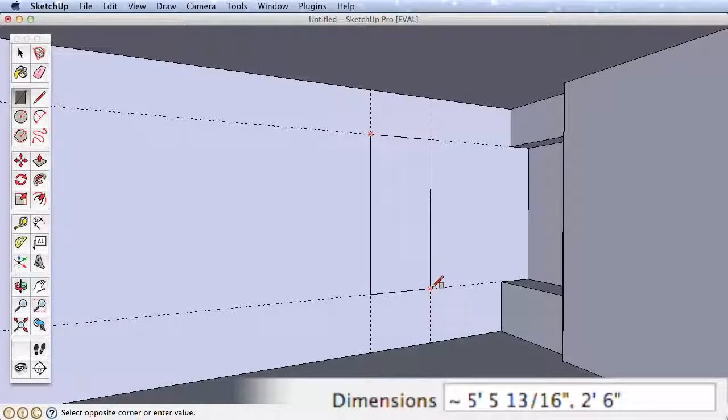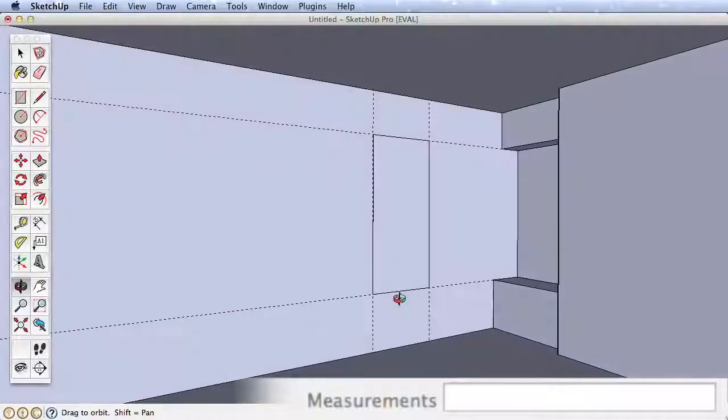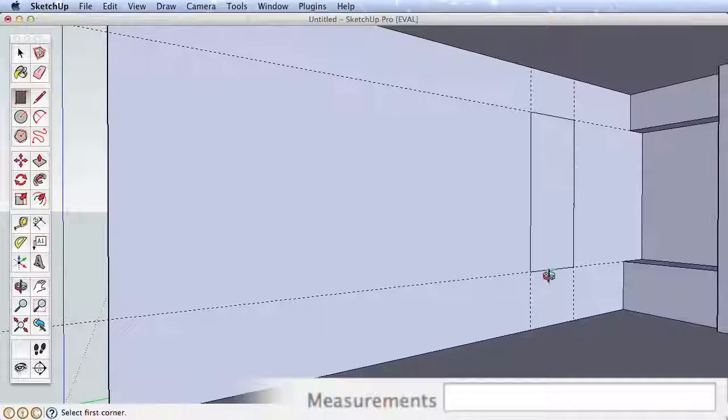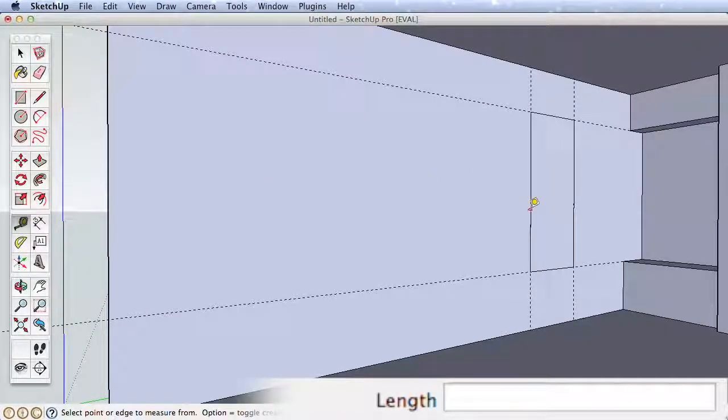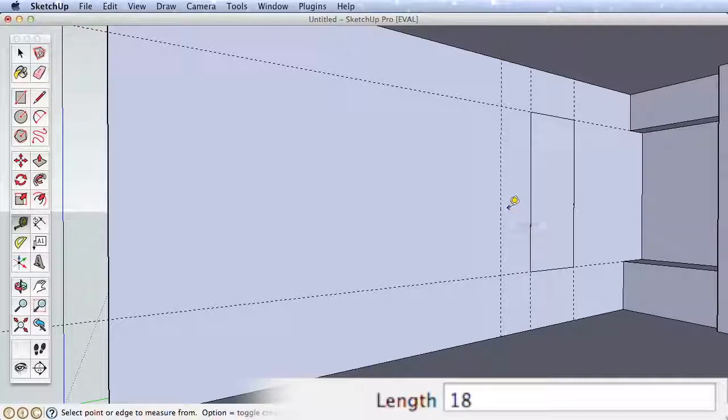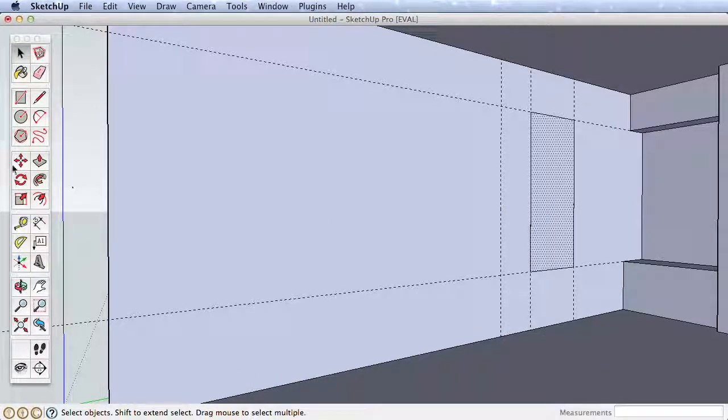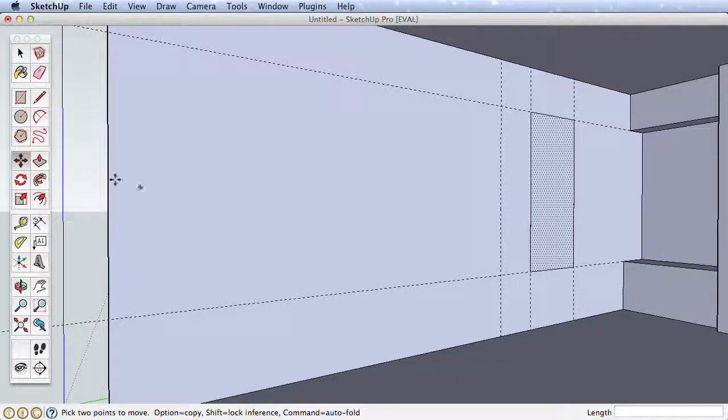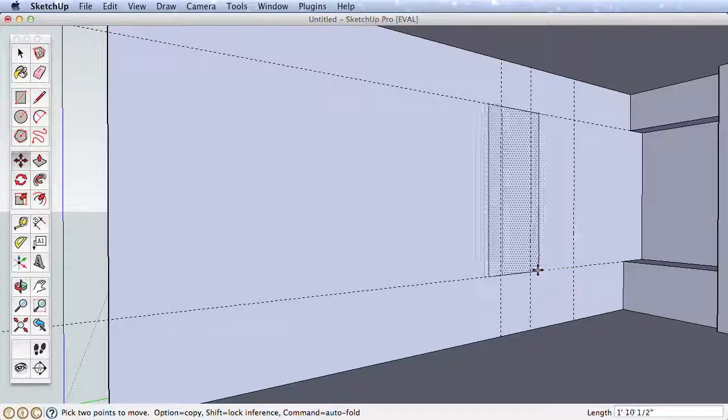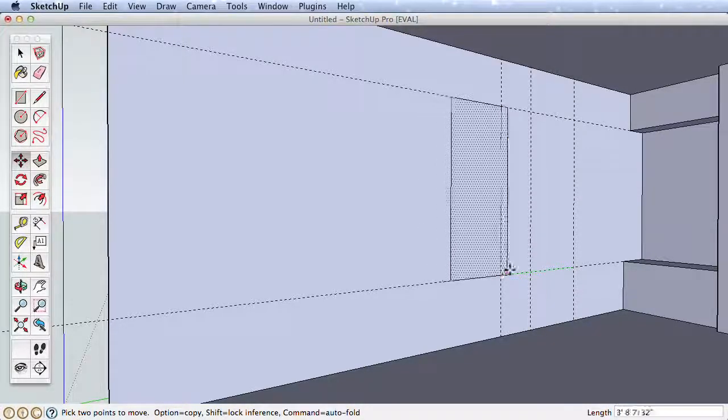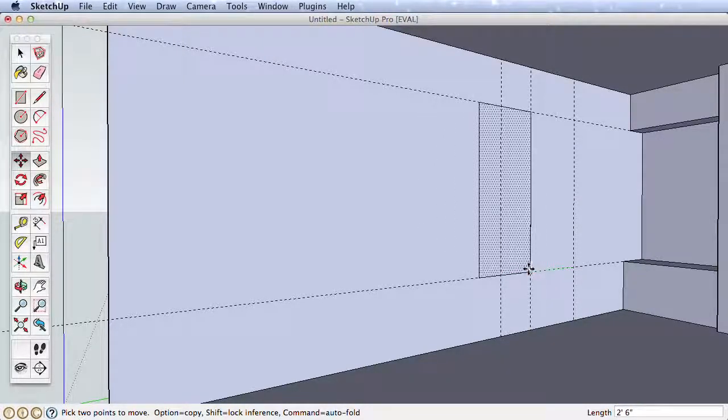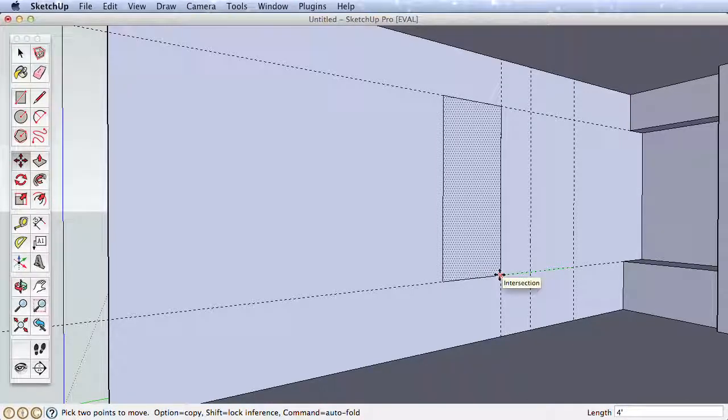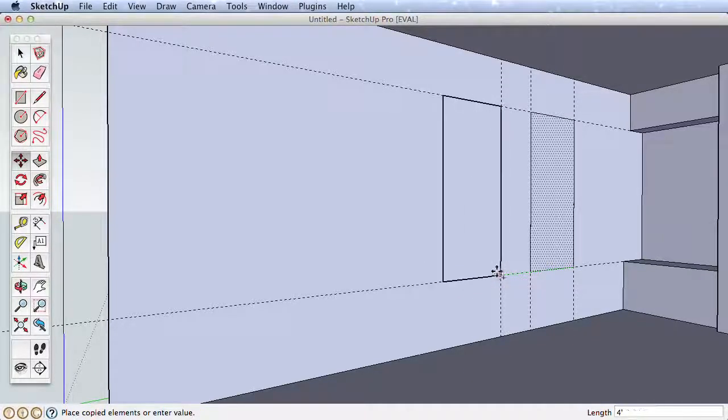Our room will have 3 windows on this wall and they are 18 inches apart. Create a guide 18 inches from our new window. Now select the new rectangle, then the Move tool. Move the rectangle from this lower corner and start moving it along the wall. While still moving the rectangle, press the Ctrl key on a Windows machine or the Option key if you are on a Mac. This leaves the original shape and creates a copy for you to move. Use the guideline reference to place the new rectangle.